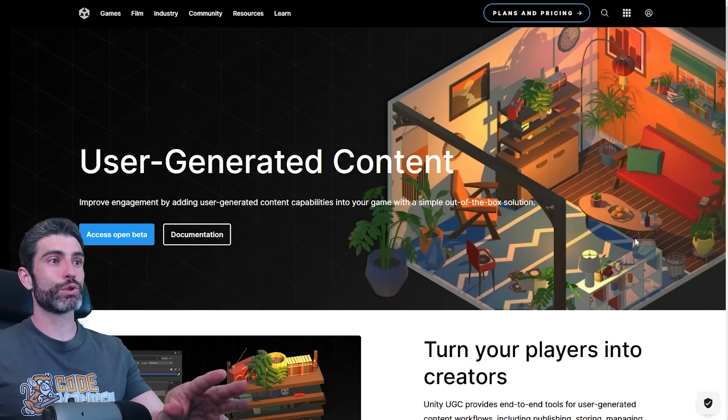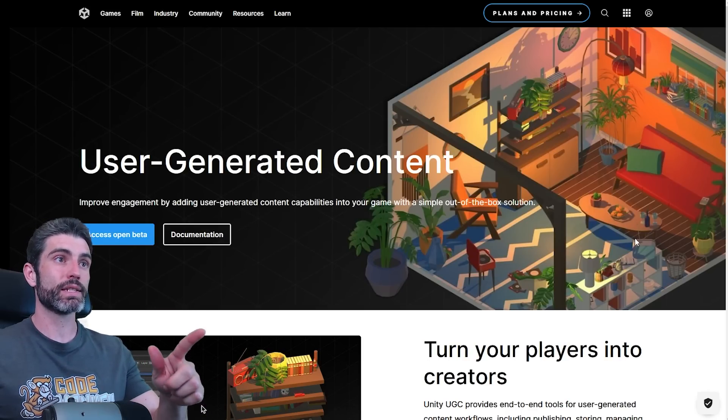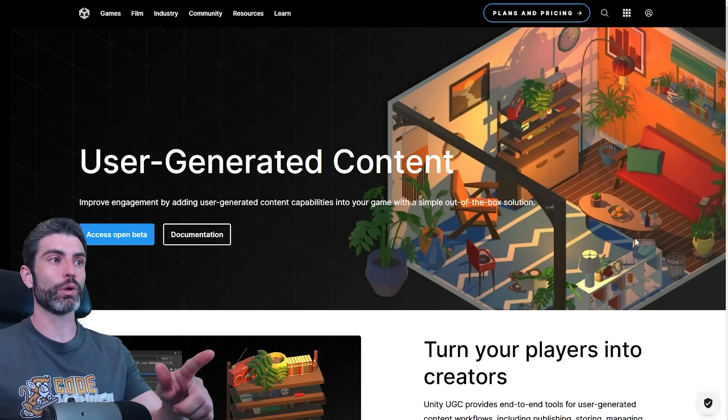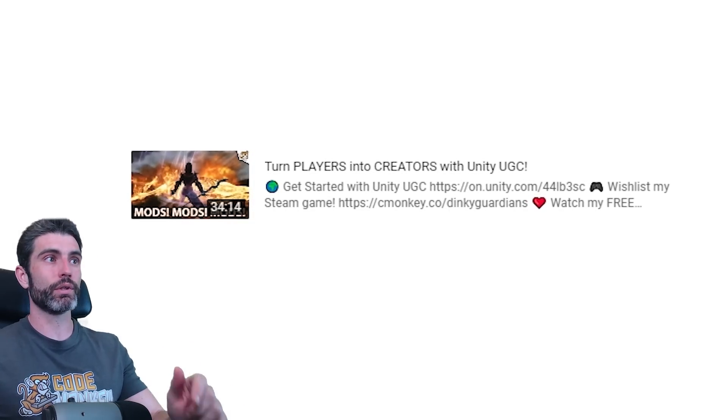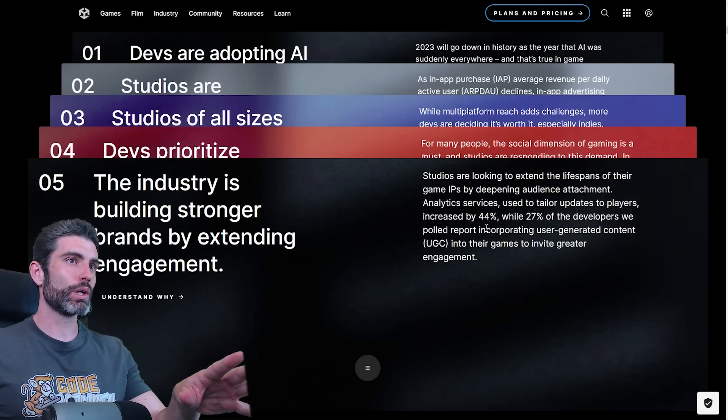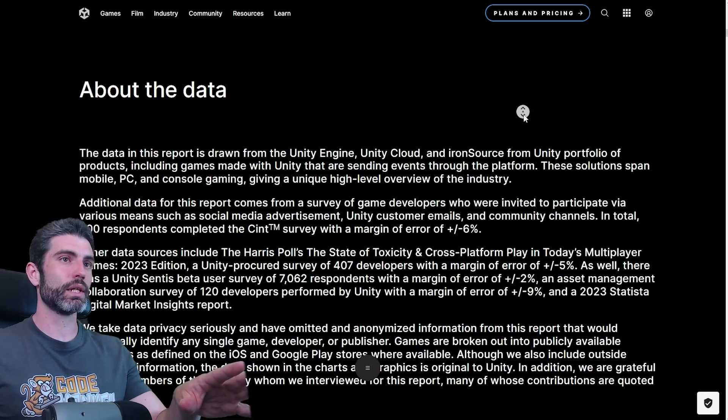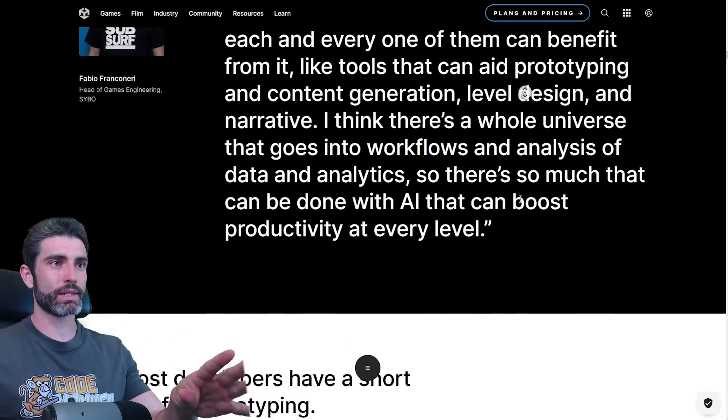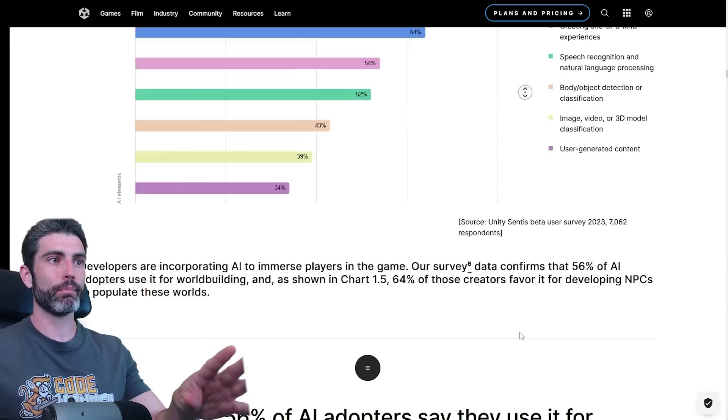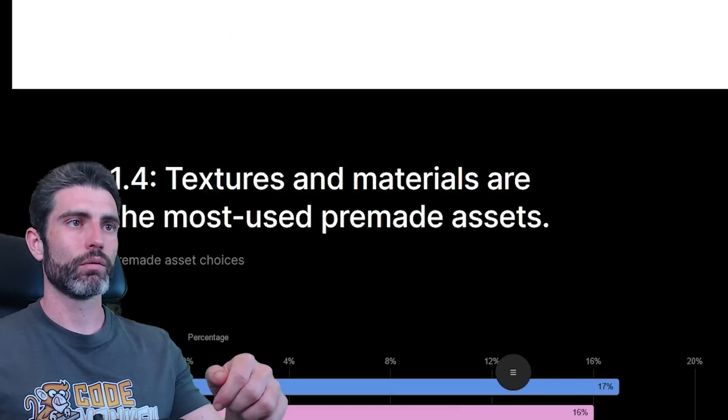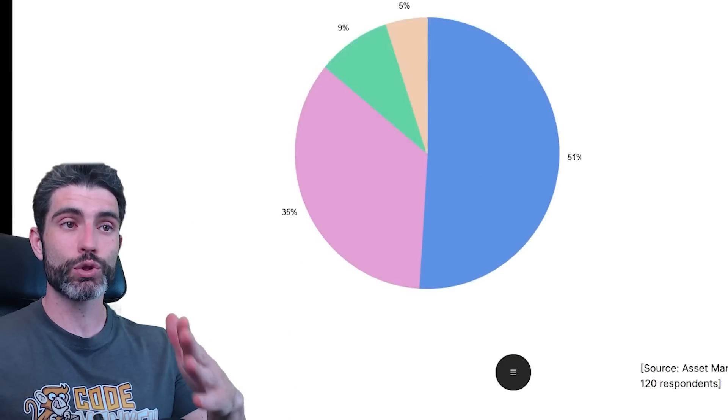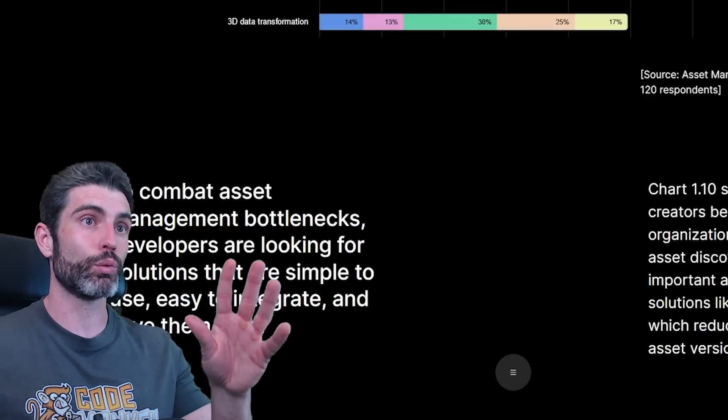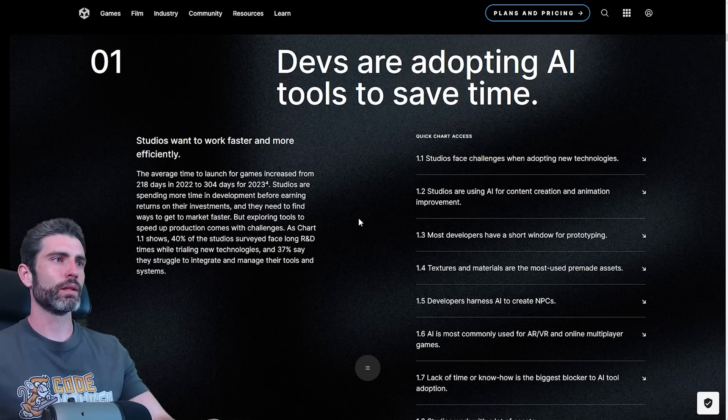And if you want to add user-generated content to your game, Unity also has a really interesting tool for it. I made a tutorial video if you want to learn how that works. So these are the five main trends, and then we can see all the data inside of this report. As you can see, this is definitely massive, there's tons of info here. So I'm really only going to go through some highlights, and I invite you to check the link to read all of this information in your own time.